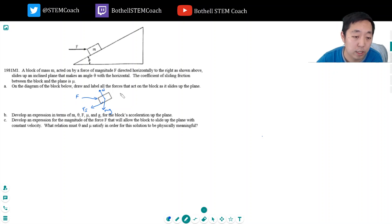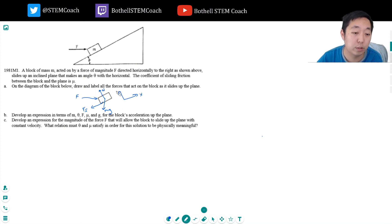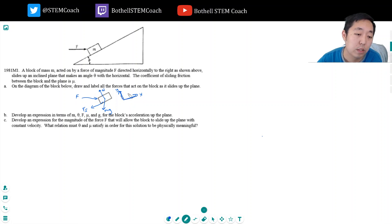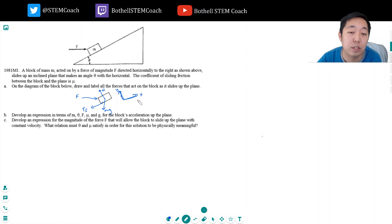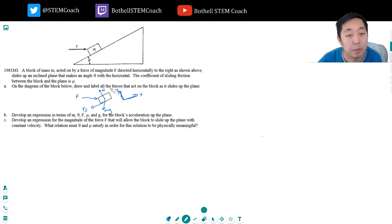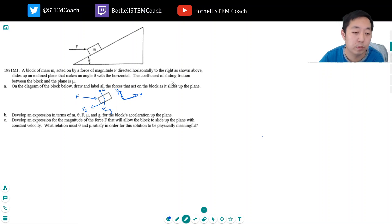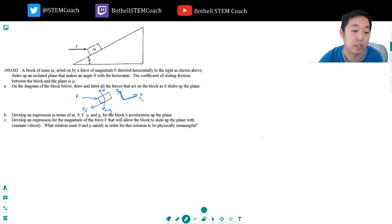Let's set up directions. We always want to set up two perpendicular directions: an x direction and a y direction. The x direction is typically in the direction of motion along the plane, and the y direction is typically perpendicular to the plane. You don't have to do it that way, but it's more convenient.